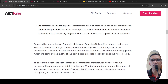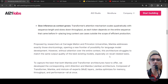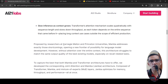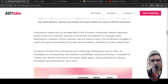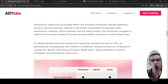So you have transformer architecture with some drawbacks, and you have Mamba which overcomes those drawbacks, but then it has quality issues with long context because it doesn't have attention over the entire context. Researchers at AI21 Labs thought: what if we combine both of them — the transformer model as well as the Mamba model?